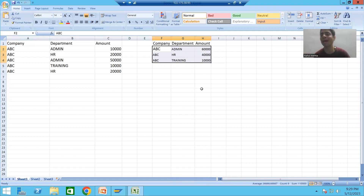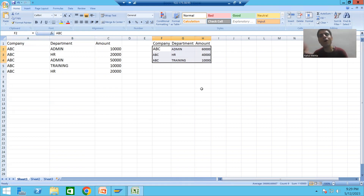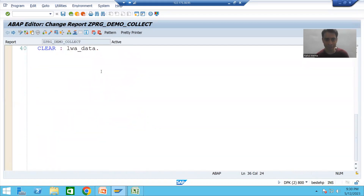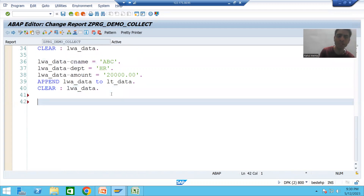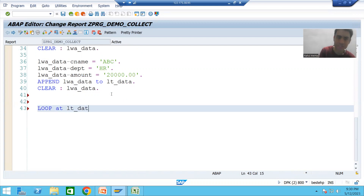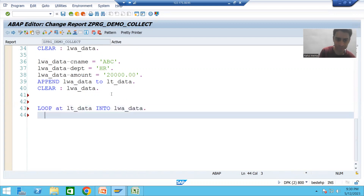Now how to apply the COLLECT statement: one by one we will move the record to a work area and we will apply COLLECT. I will make a loop on the internal table. This loop will continue five times because the internal table has five records. I write: LOOP AT lt_data INTO lwa_data. For every loop there is an ENDLOOP.